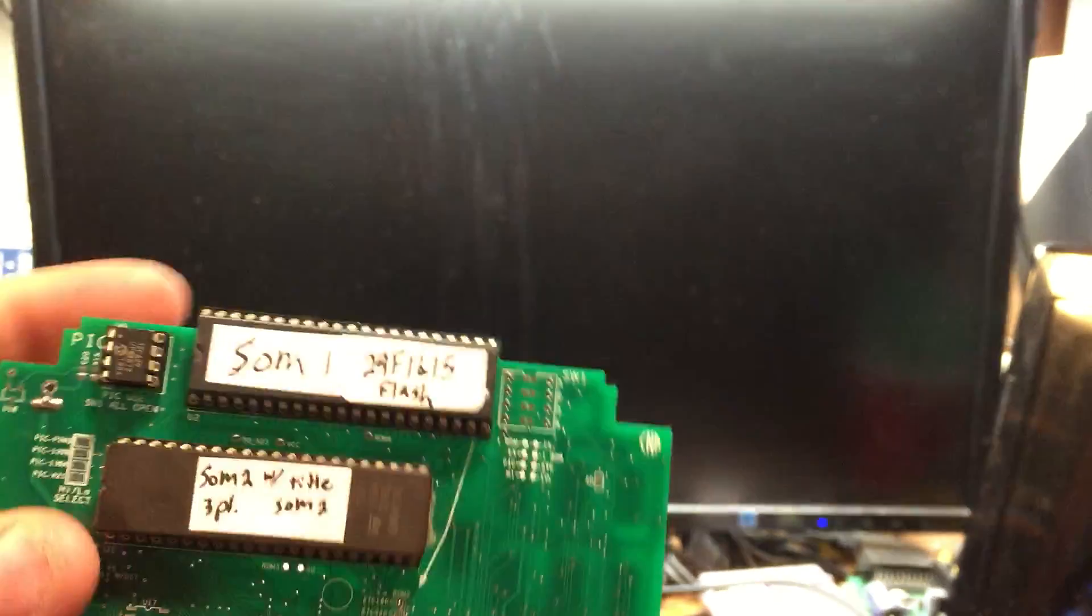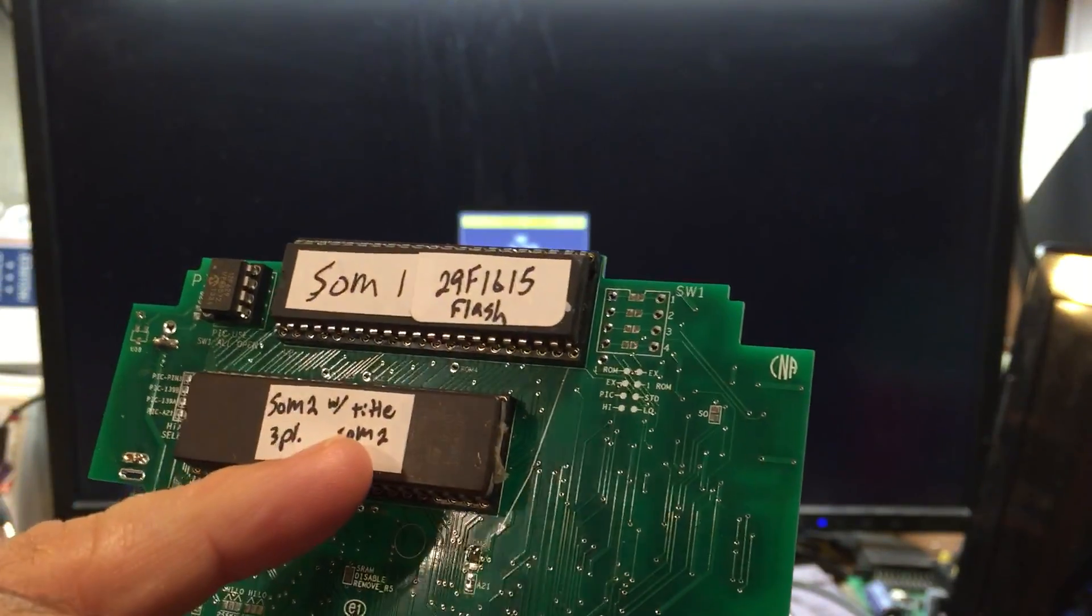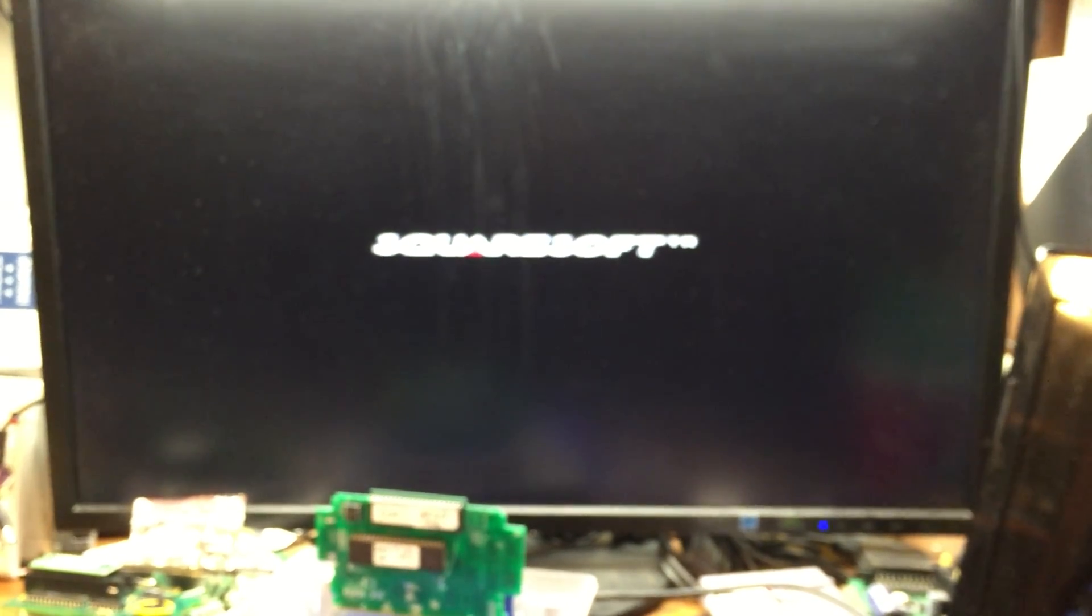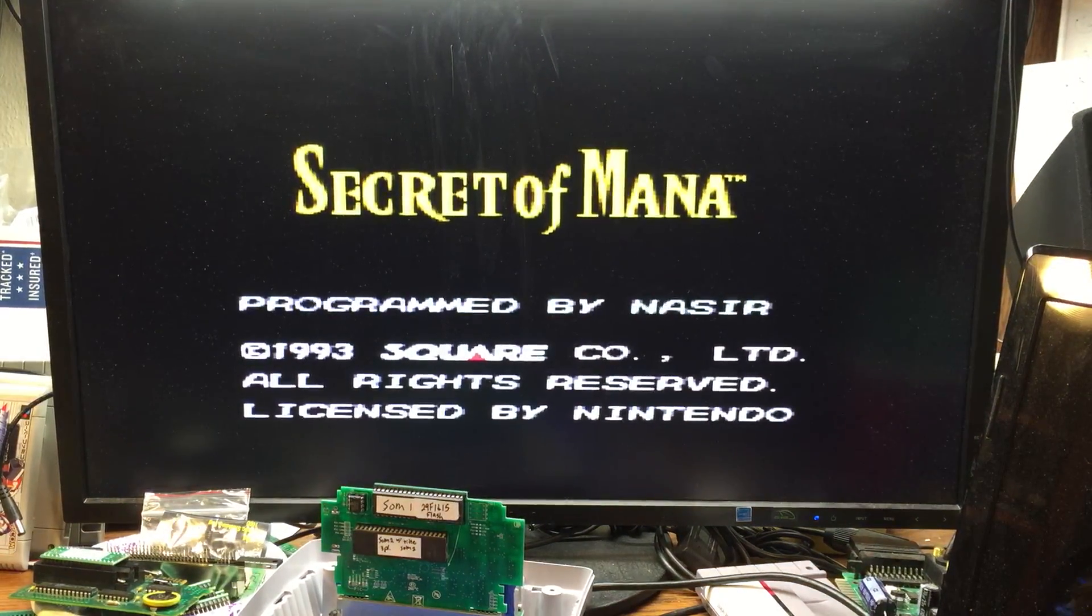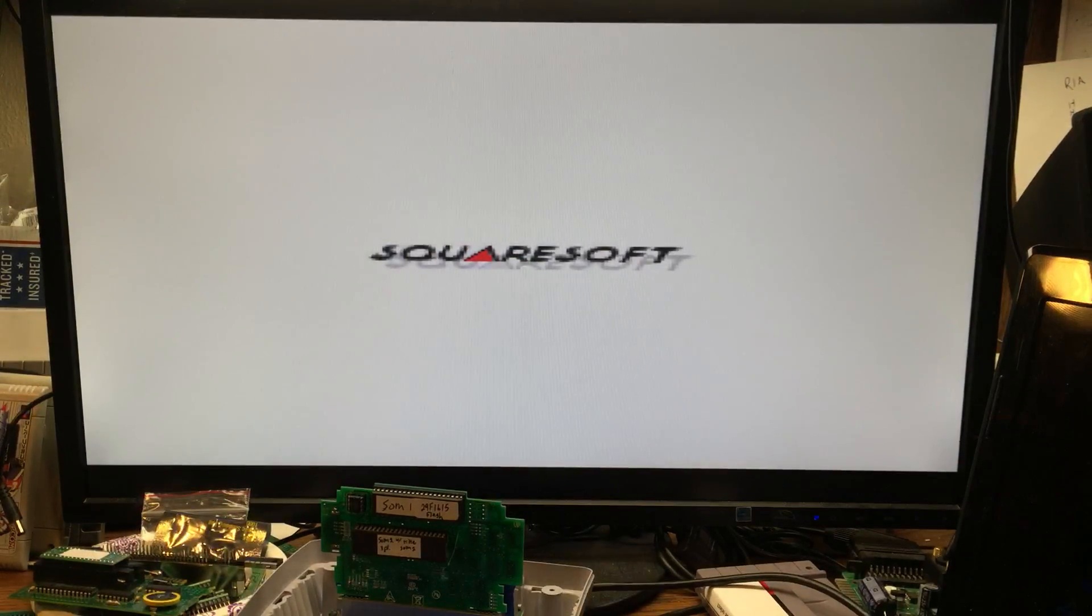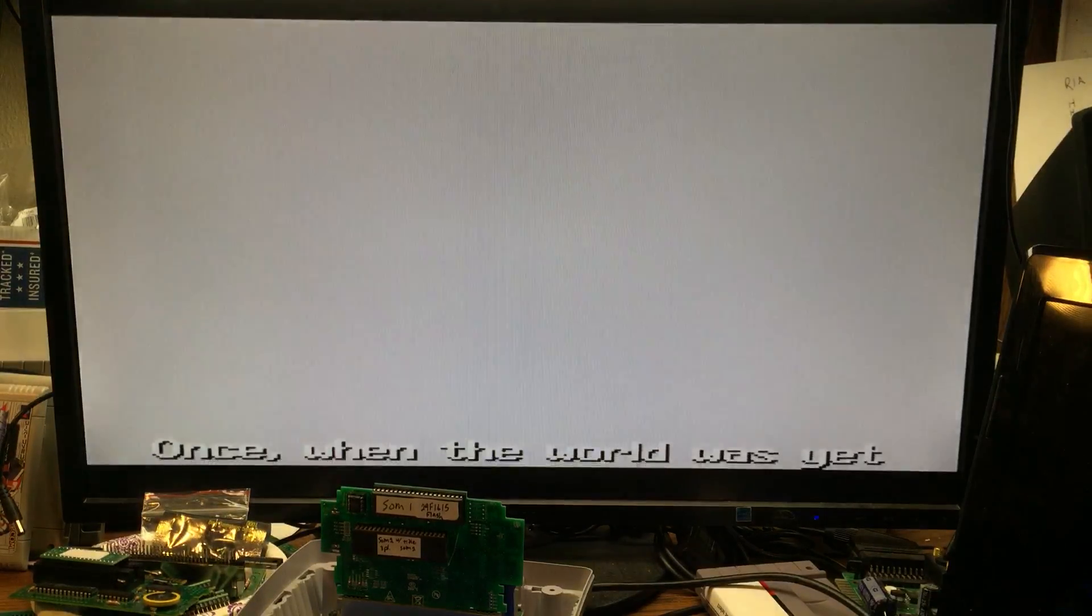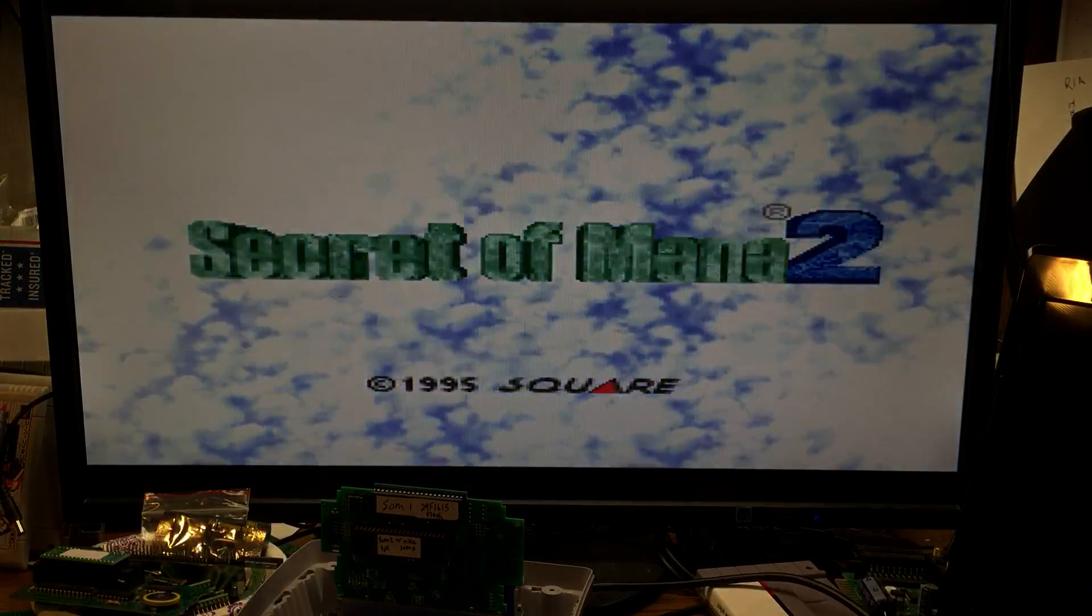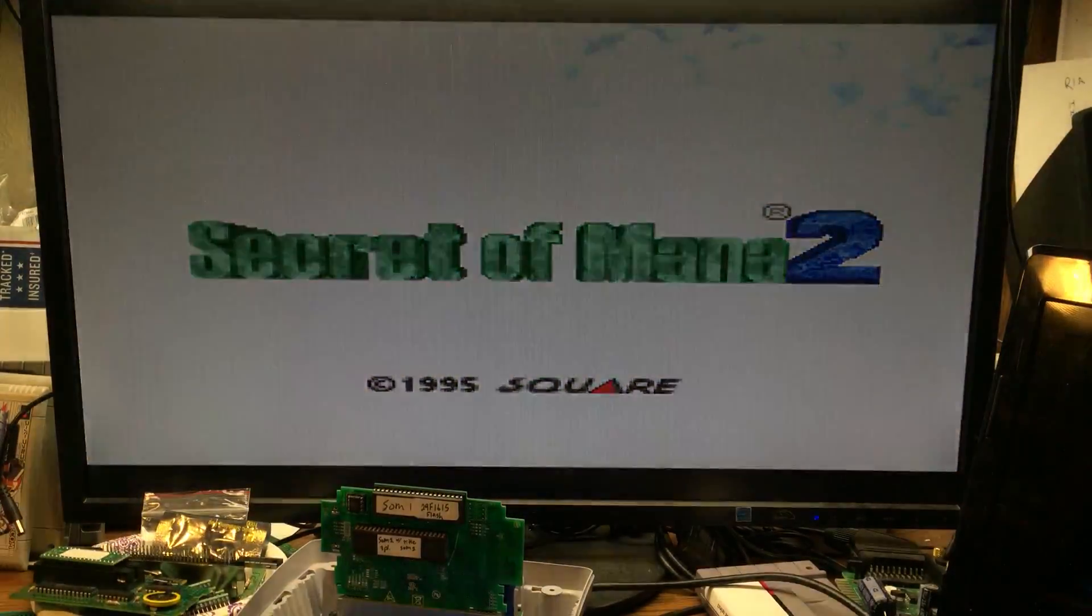I'll come back to that one. This one is Secret of Mana 1, Secret of Mana 2, in one cartridge. So this is Secret of Mana 1. One, two, three, four. This is Secret of Mana 2, with the Secret of Mana title logo. And I believe it's the three player version also. But I don't have a multi-tap to test that yet.